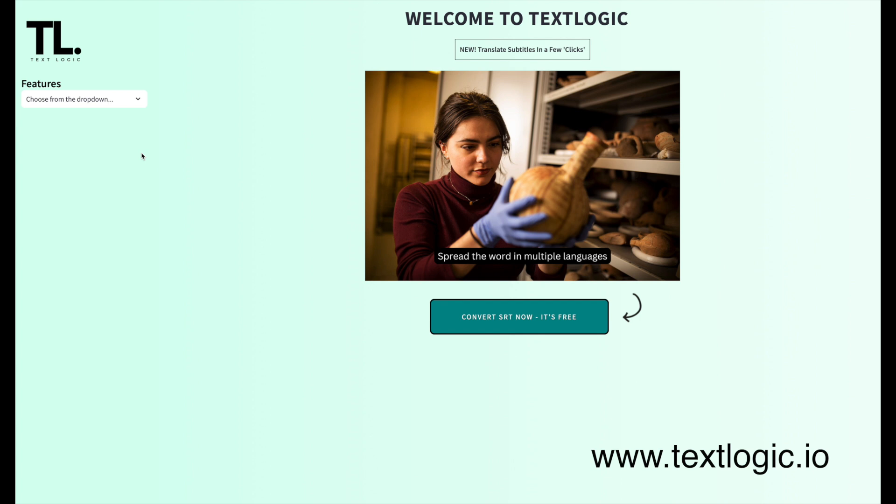I know you have subscription services like VDO and Descript, and they're just behind subscriber paywalls. I didn't really want to pay for it. So that's why I built TextLogic. It's a no-fuss tool that takes your subtitles and translates them properly, keeping everything in sync and sounding natural.